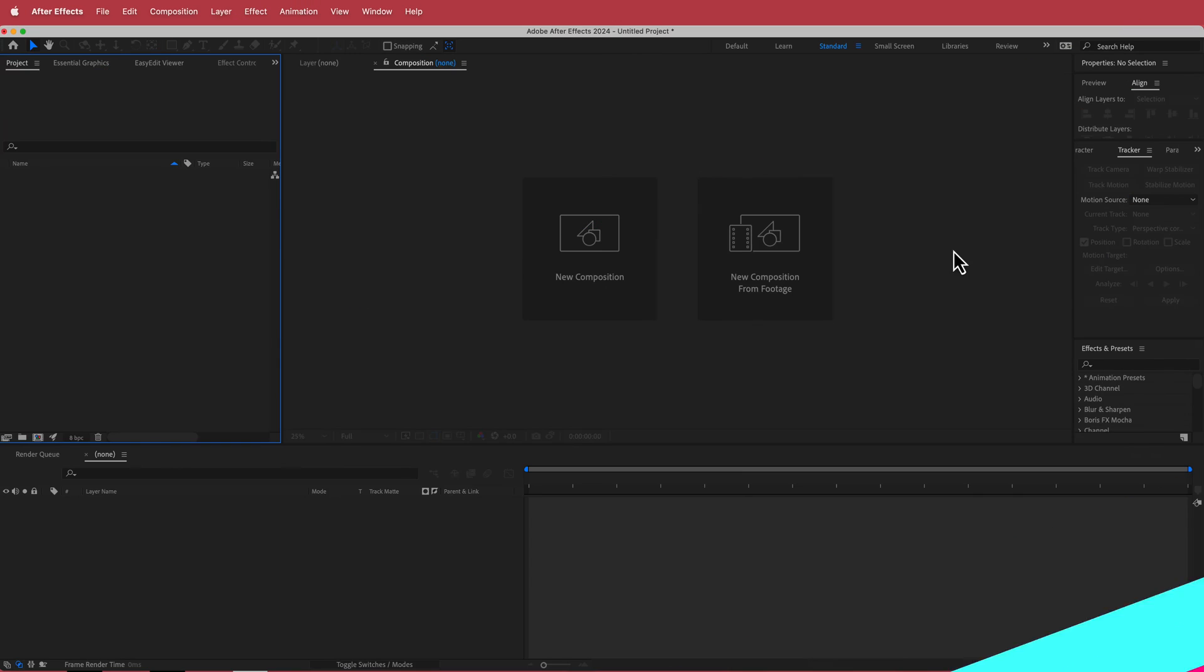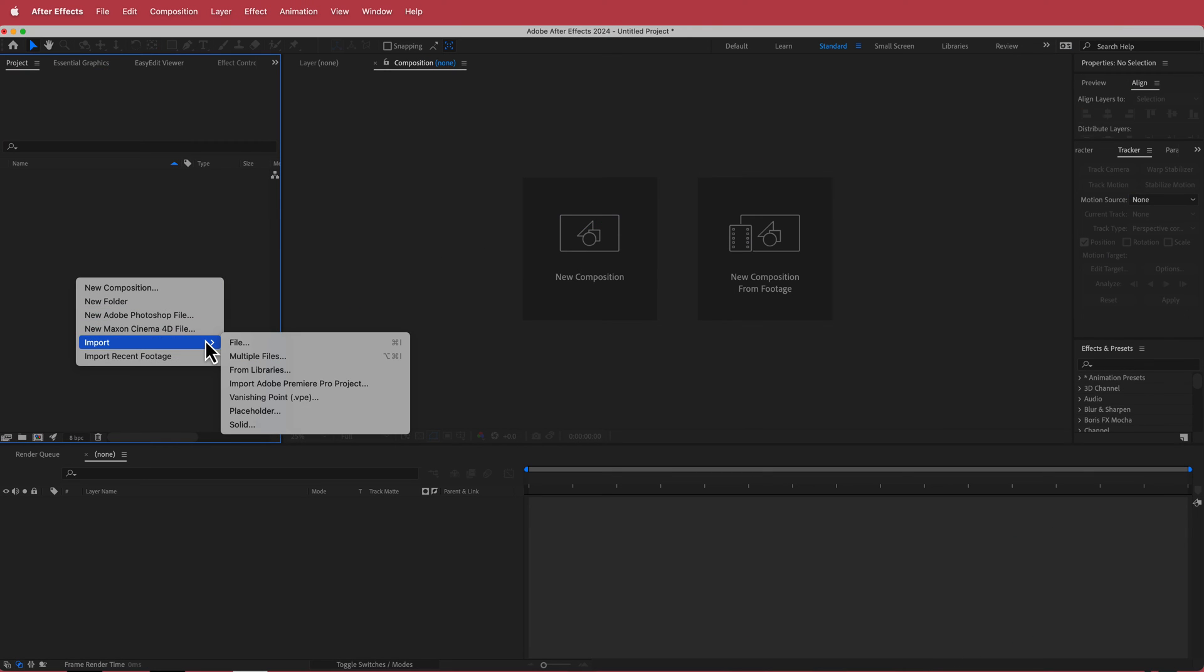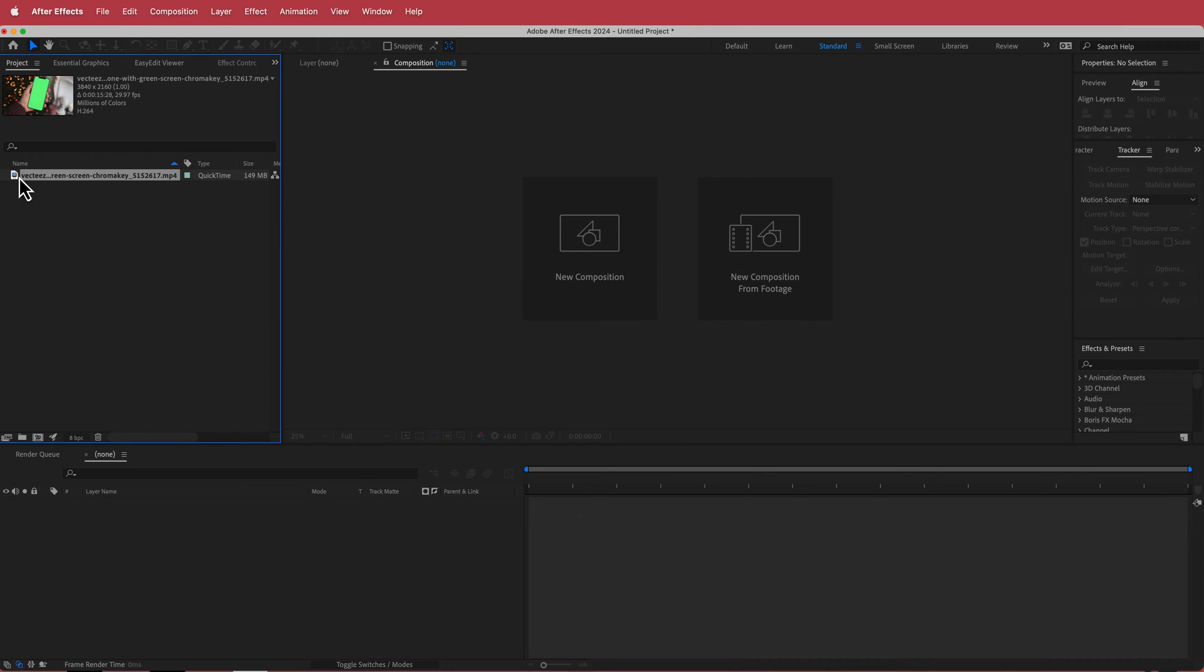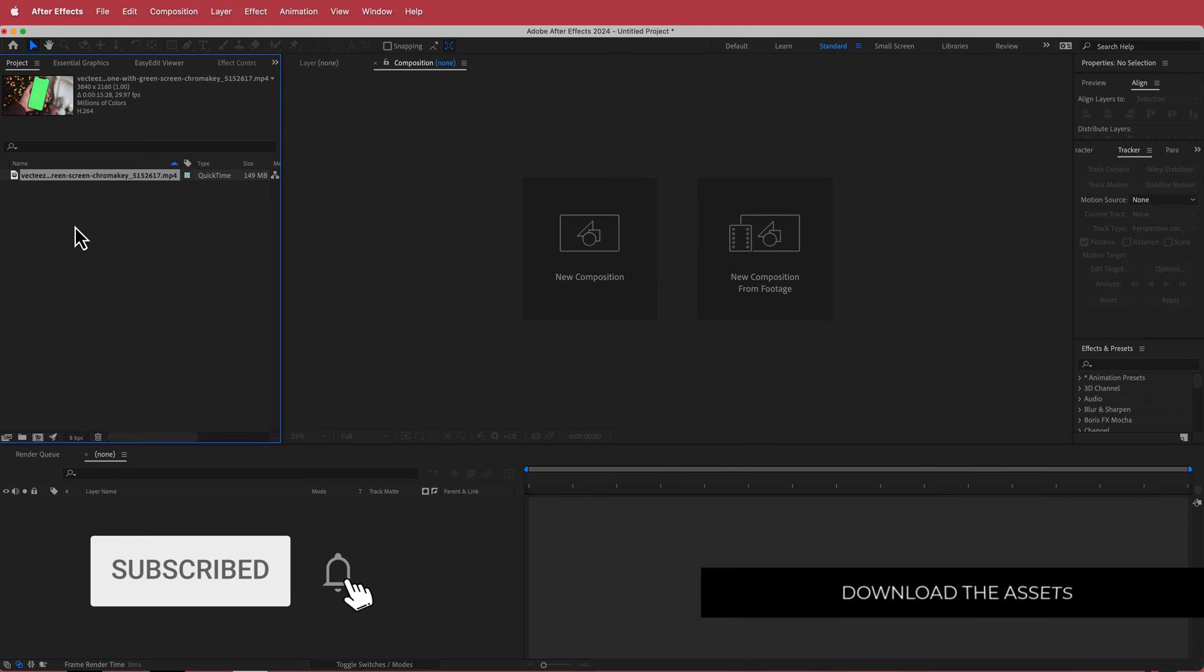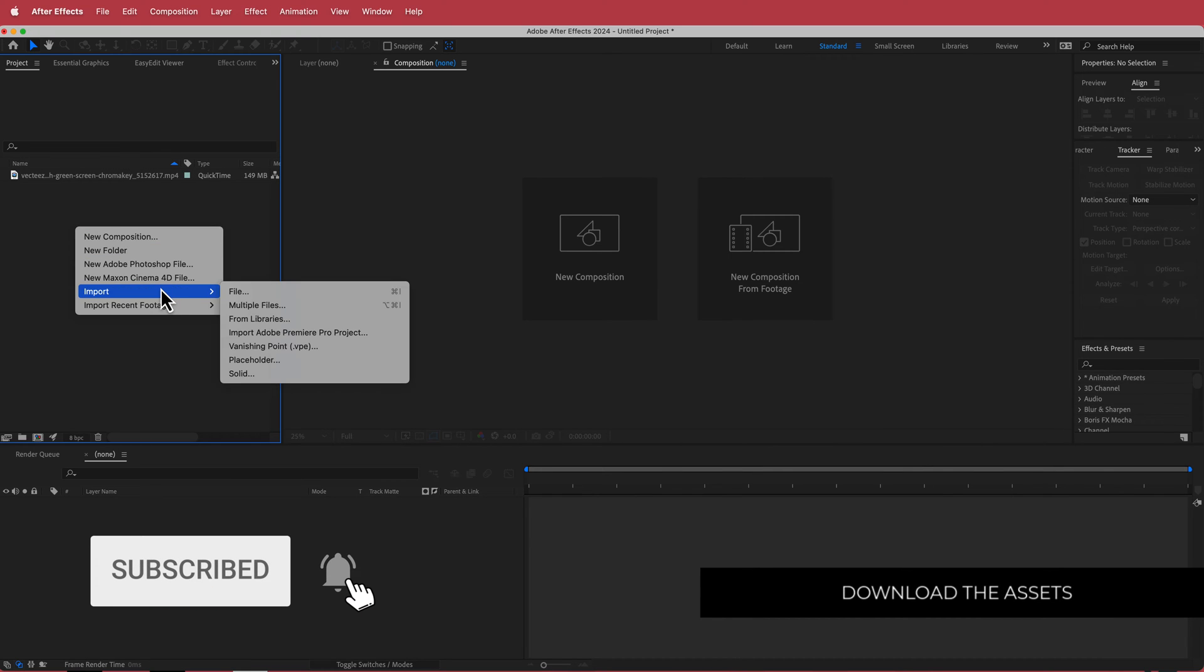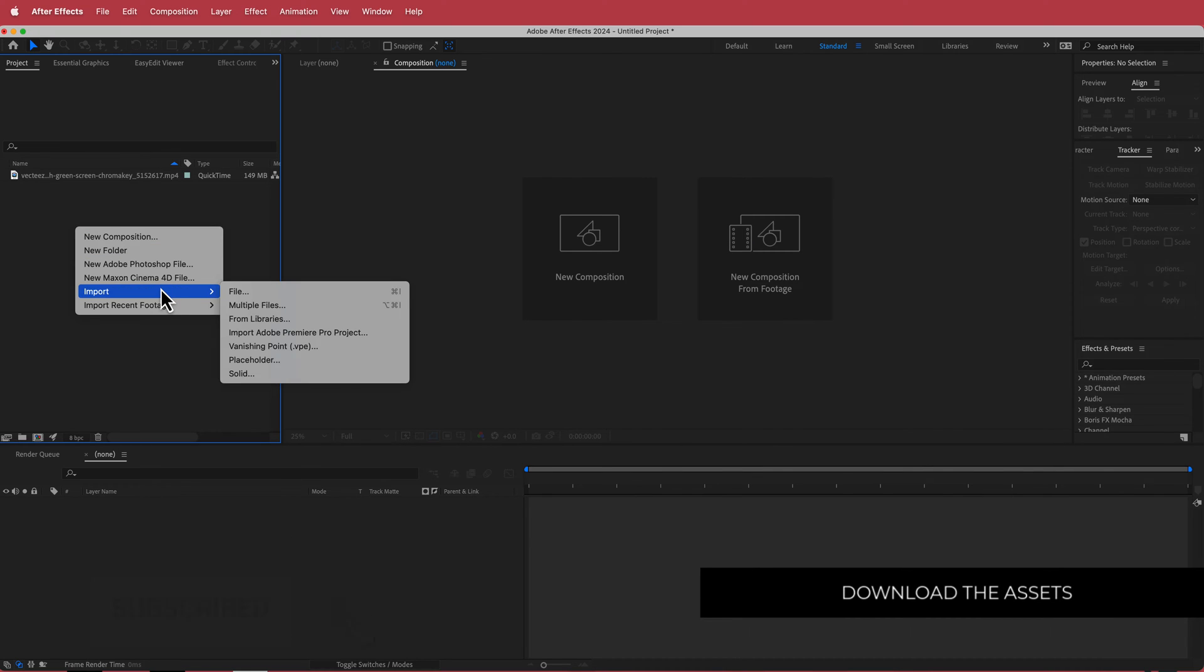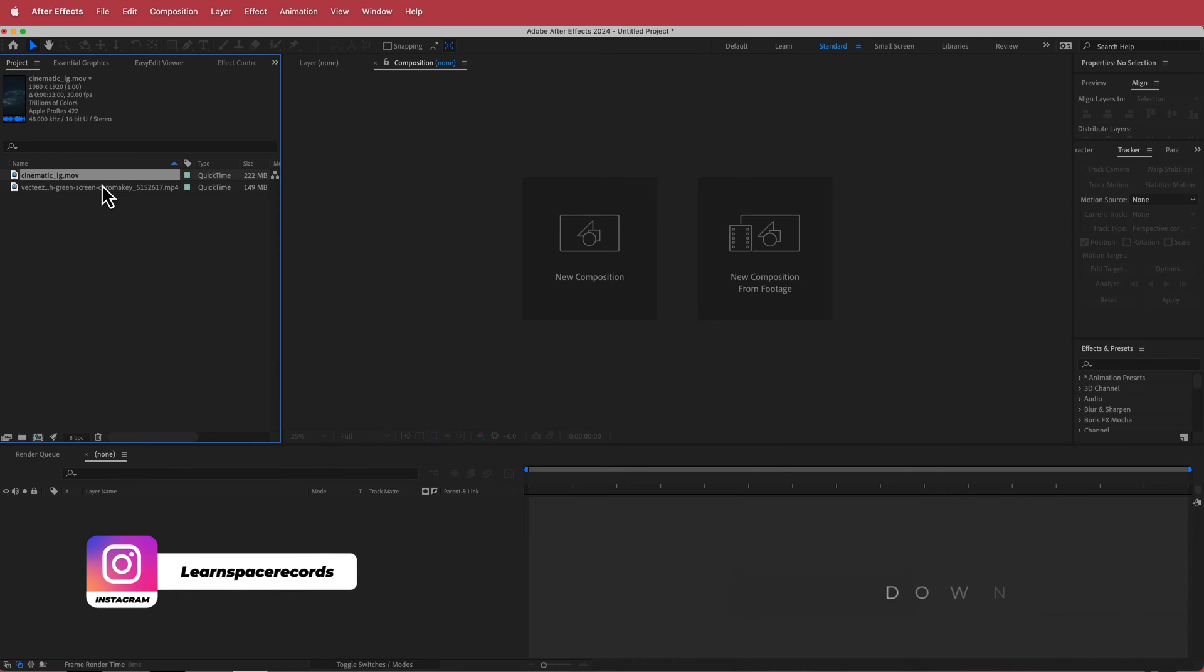So the first thing that we have to do here is we have to import our footage. I'm just going to right click and go File, Import and now I've got my footage in there. We also need to import the footage that is going to go on top of that screen. So I'm going to repeat that process again File, Import and cool there it is.